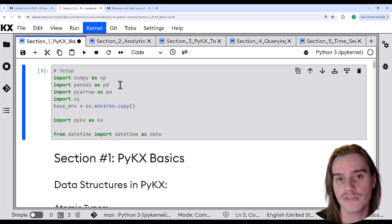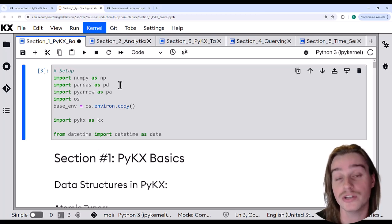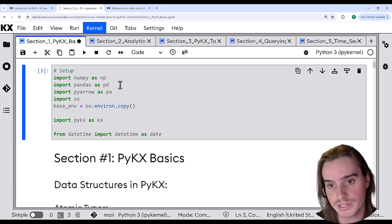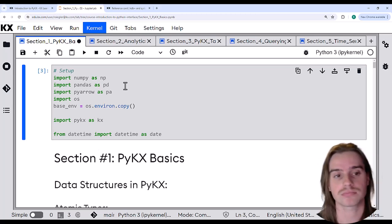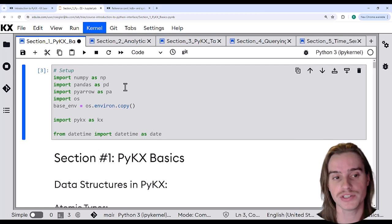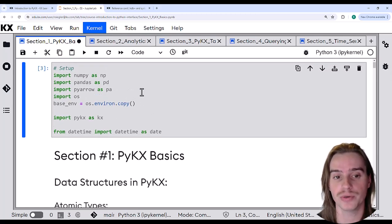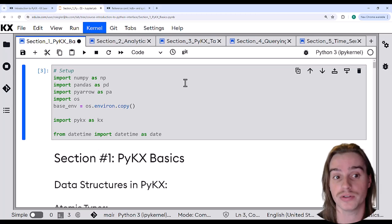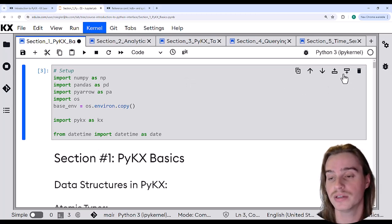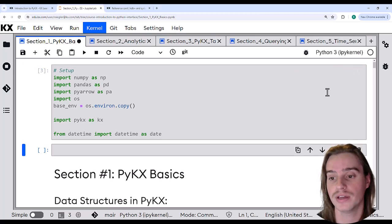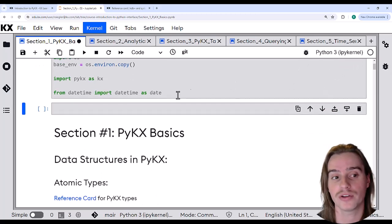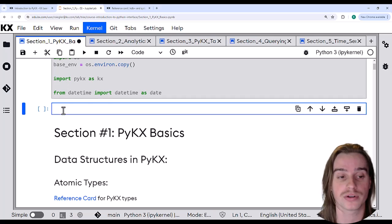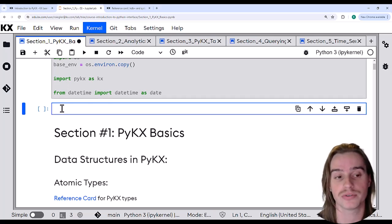If you're interested in doing some additional experimentation, you can easily create a new cell within this notebook where you can try out different PyKx commands. To do that, just go ahead and click this plus sign, and it will create a new code block below the current code block for you. You can type whatever code you want here.